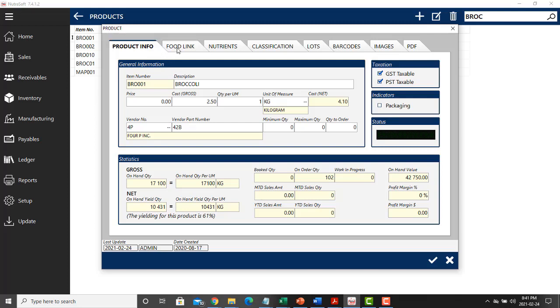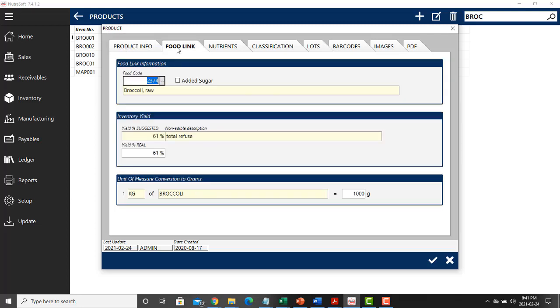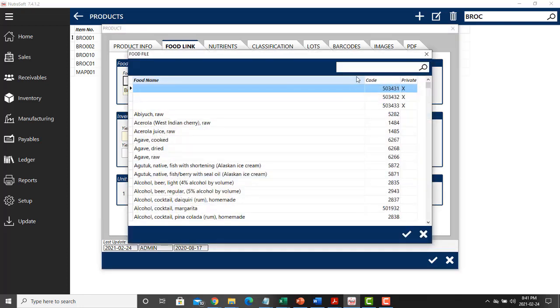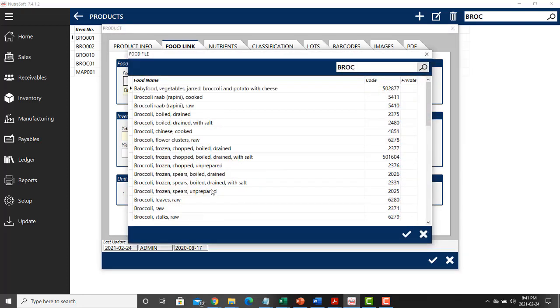The next tab is the food link, which is the second component that will affect this. The food link is a connection to the USDA or Canadian food database. To connect your product to its corresponding item in the database, you can click on the three dots and do a keyword search for the item you are looking for.